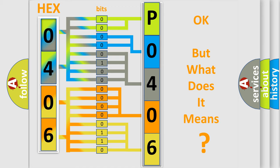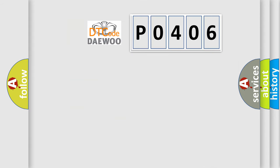The number itself does not make sense to us if we cannot assign information about what it actually expresses. So, what does the Diagnostic Trouble Code P0406 interpret specifically for Daewoo car manufacturers?